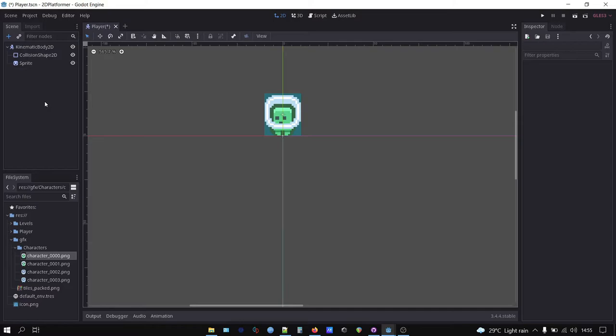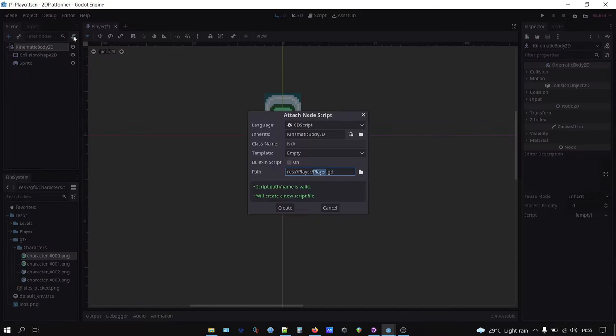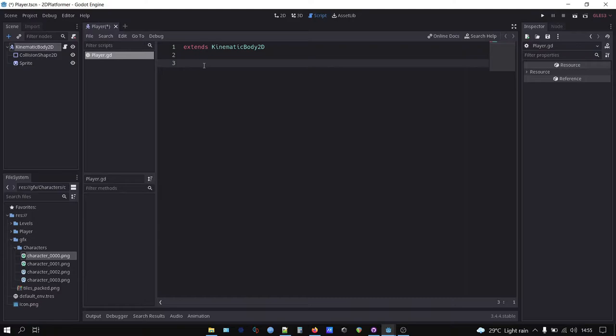Next, let's attach a script to our player node. Click on player kinematic body 2D node on the scene tree, and then click the paper icon, top right of the scene tree tab. Name the script player and choose empty template, because we are big boy now. We write our own script.